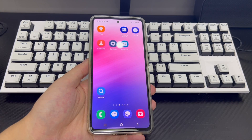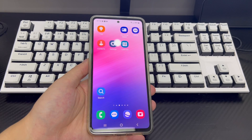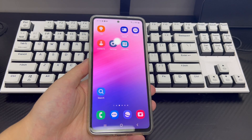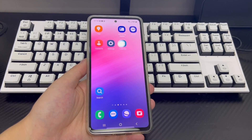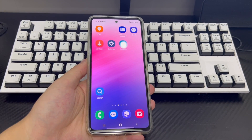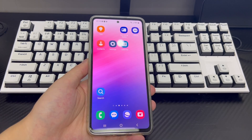This video is applicable to mobile phone models including Huawei, Samsung, Xiaomi, Redmi, OnePlus, Vivo, Oppo, Sony, LG, and HTC. Please be patient and watch this video — I hope it can help you solve the problem of apps not working on Android.